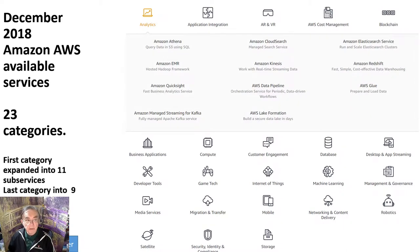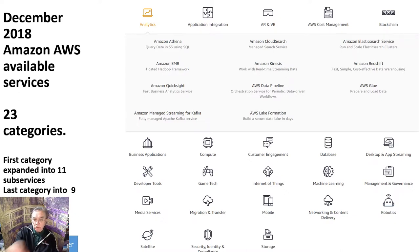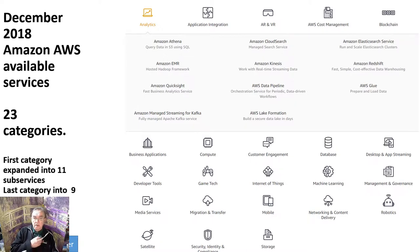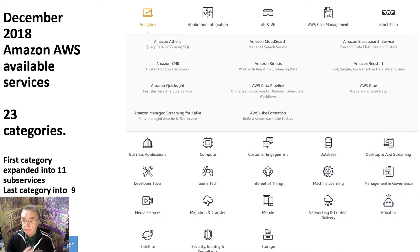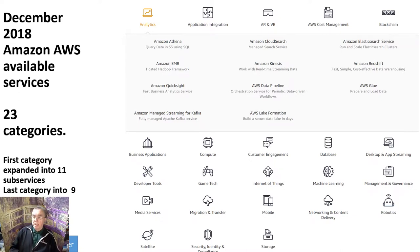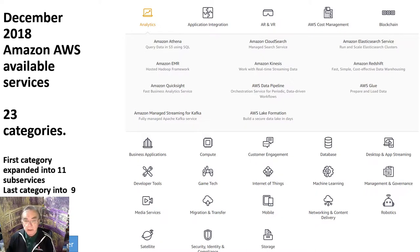Here we have the Amazon December 2018 services: 23 categories. You click on each of these 23 labels — like compute, customer engagement, storage, analytics — and you get various numbers of sub-services. For example, clicking on analytics gives you 11 sub-services, including how to make a data lake, build a data pipeline or workflow, do streaming data with Kinesis and Kafka, data warehousing, Elasticsearch, and querying — effectively Amazon SQL. With 23 categories, we certainly have upwards of 100 services.